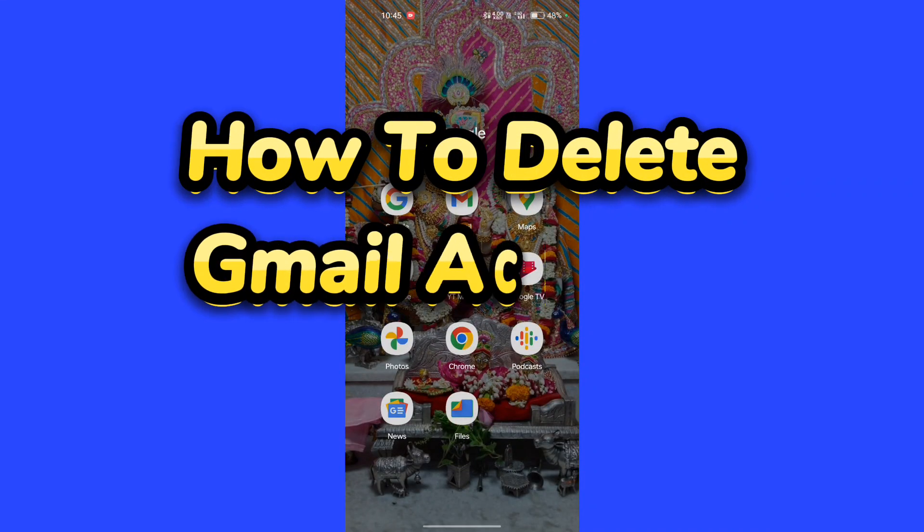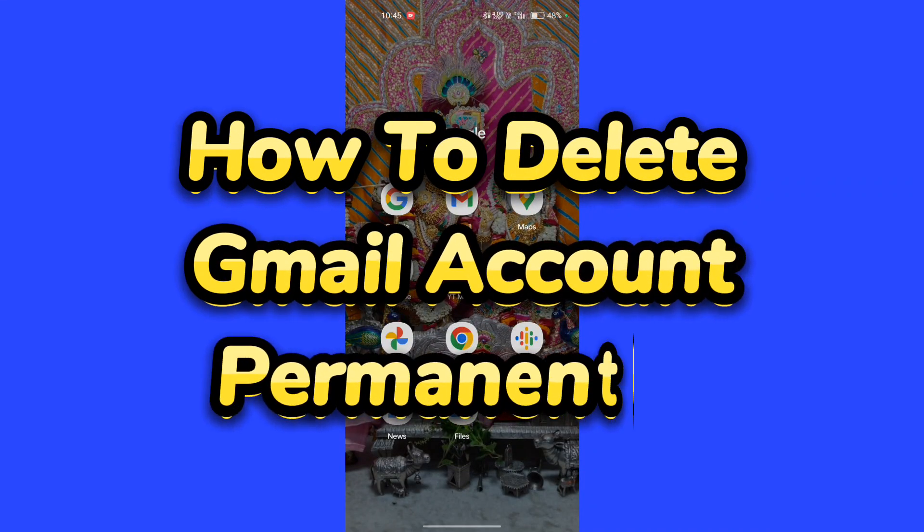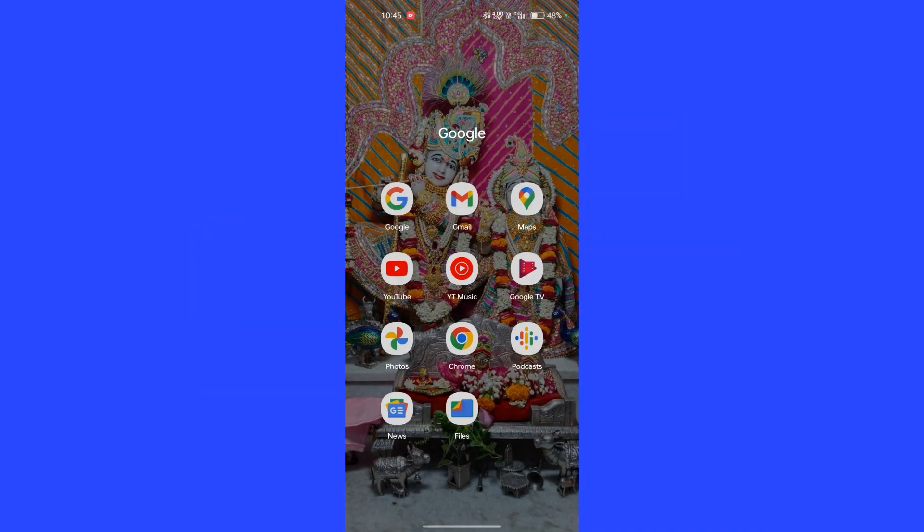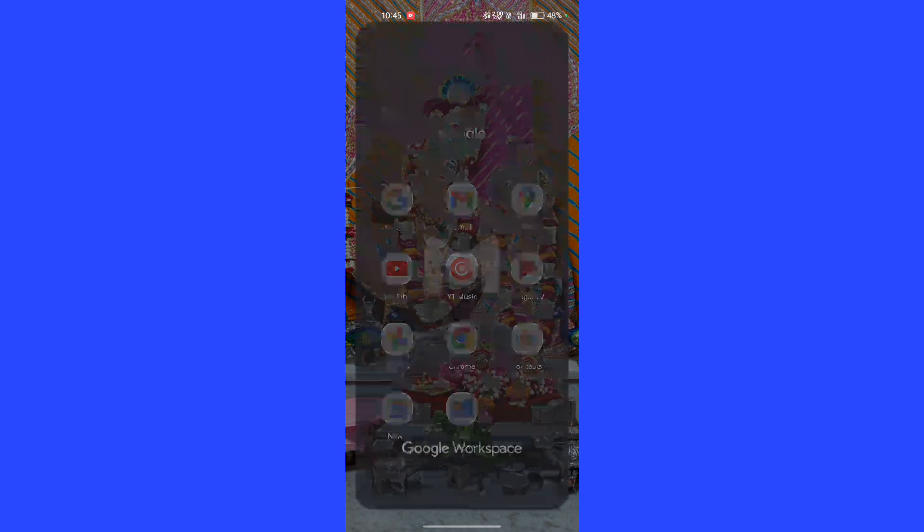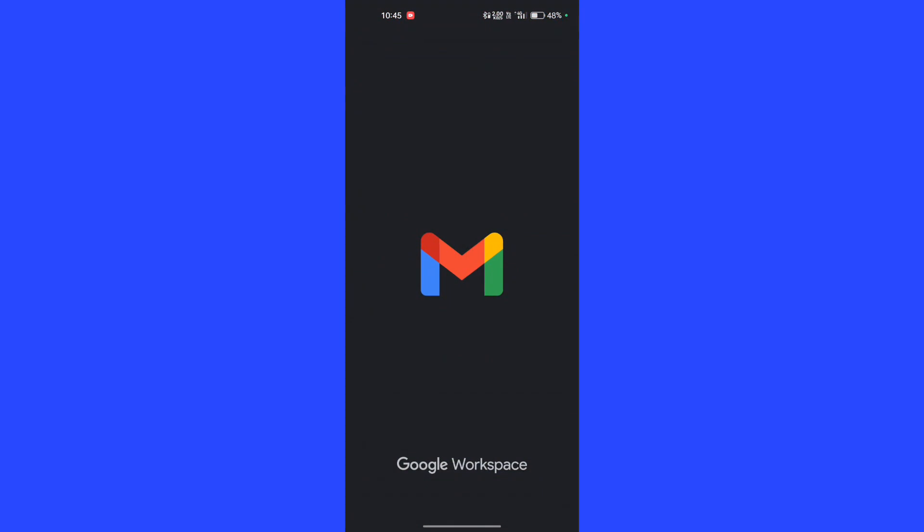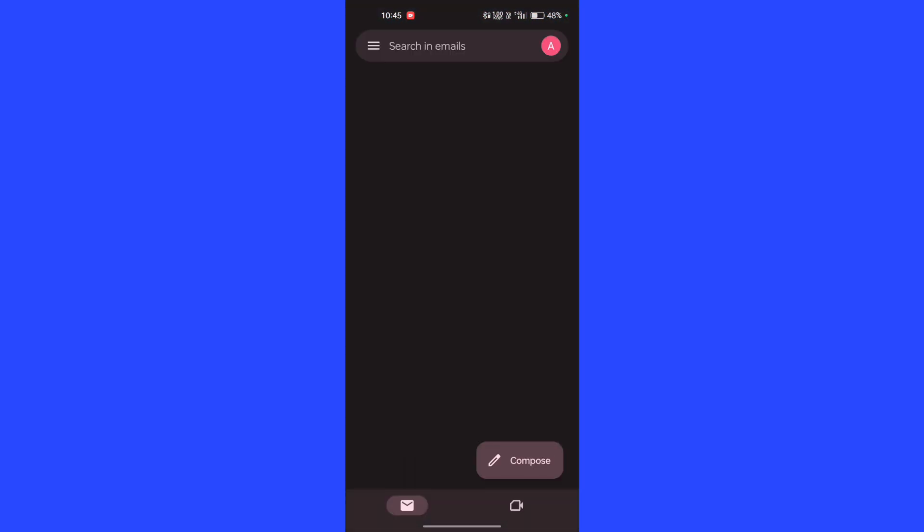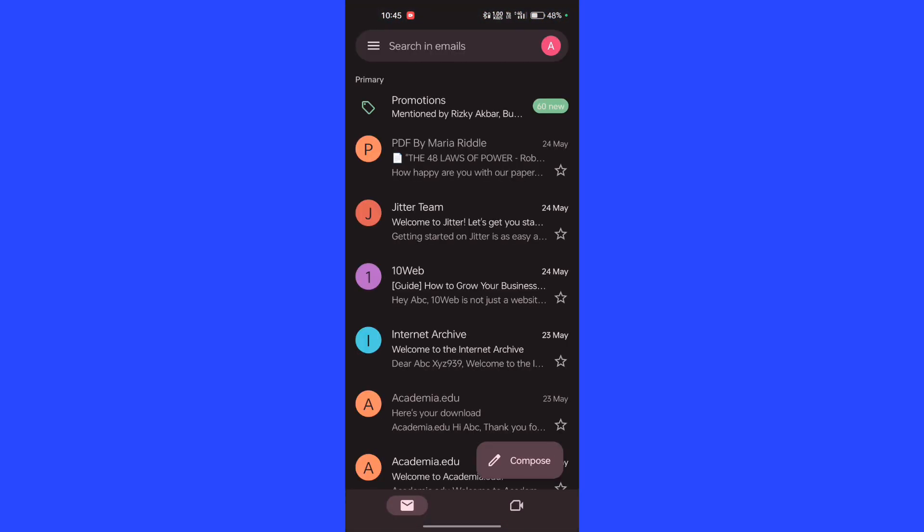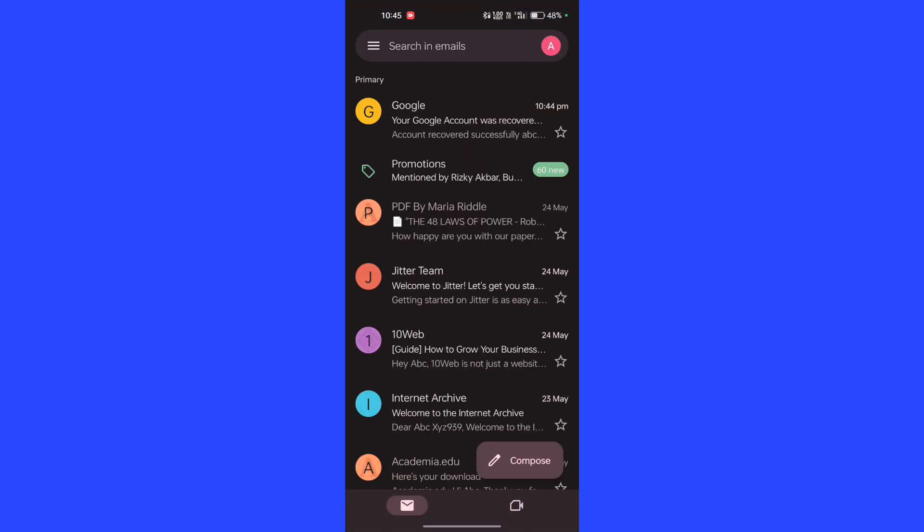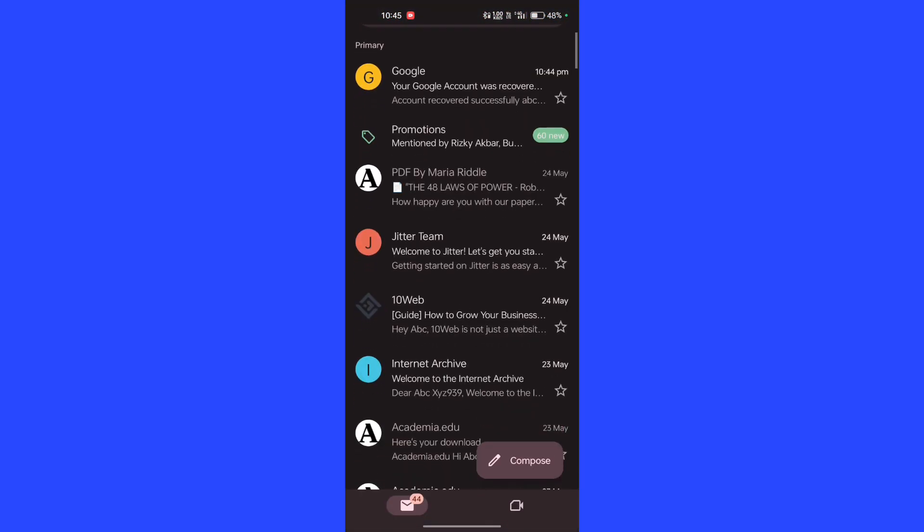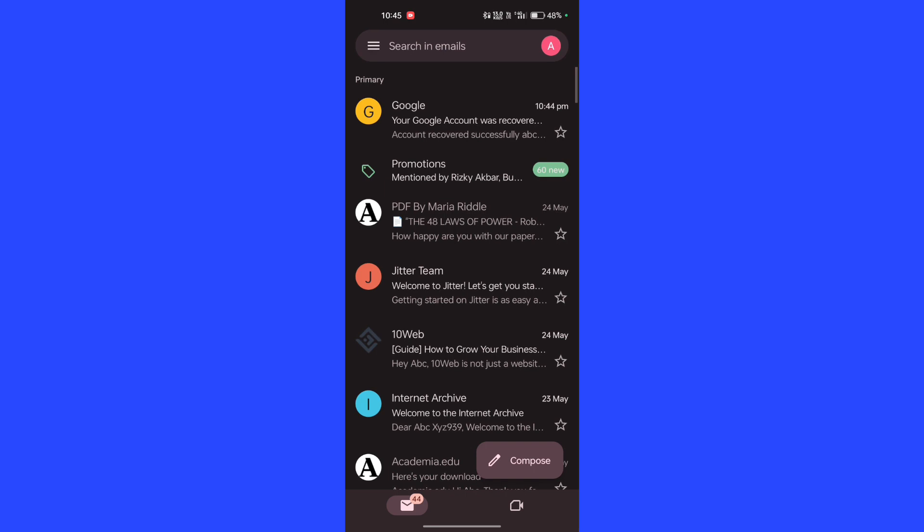How to delete Gmail account permanently. Hello everyone, in this quick tutorial I am showing how to delete a Gmail account. First of all, open the Gmail app. Now select your Gmail you want to delete, click on the profile icon.